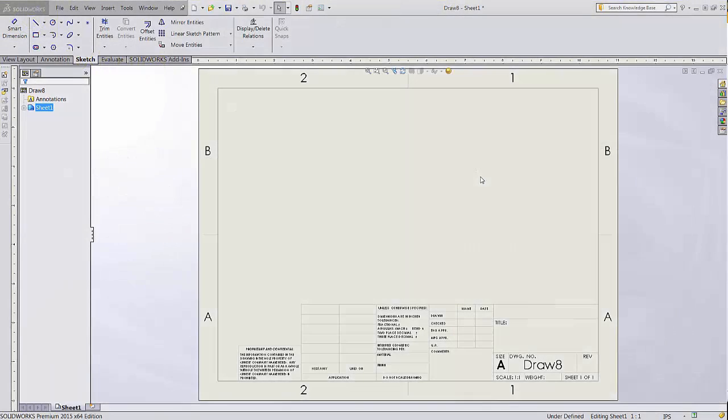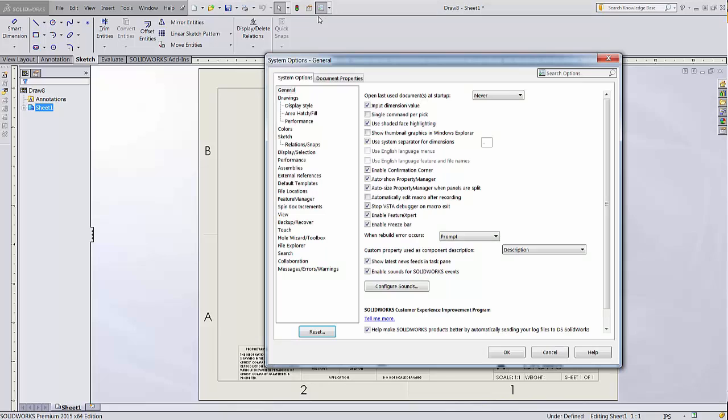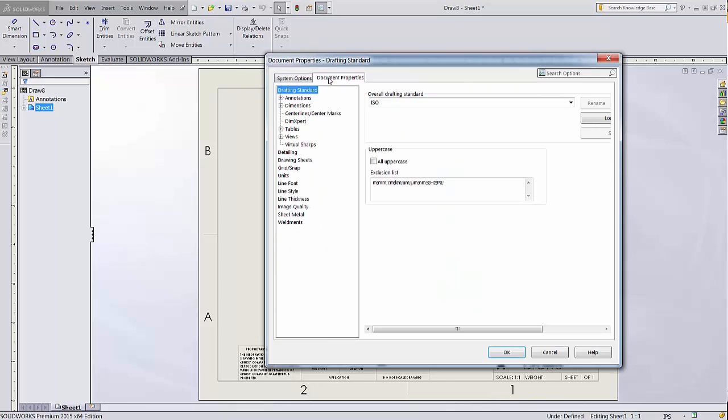It's important to understand the distinction between a drawing template and a sheet format in SolidWorks. A drawing template is the template for the entire document.